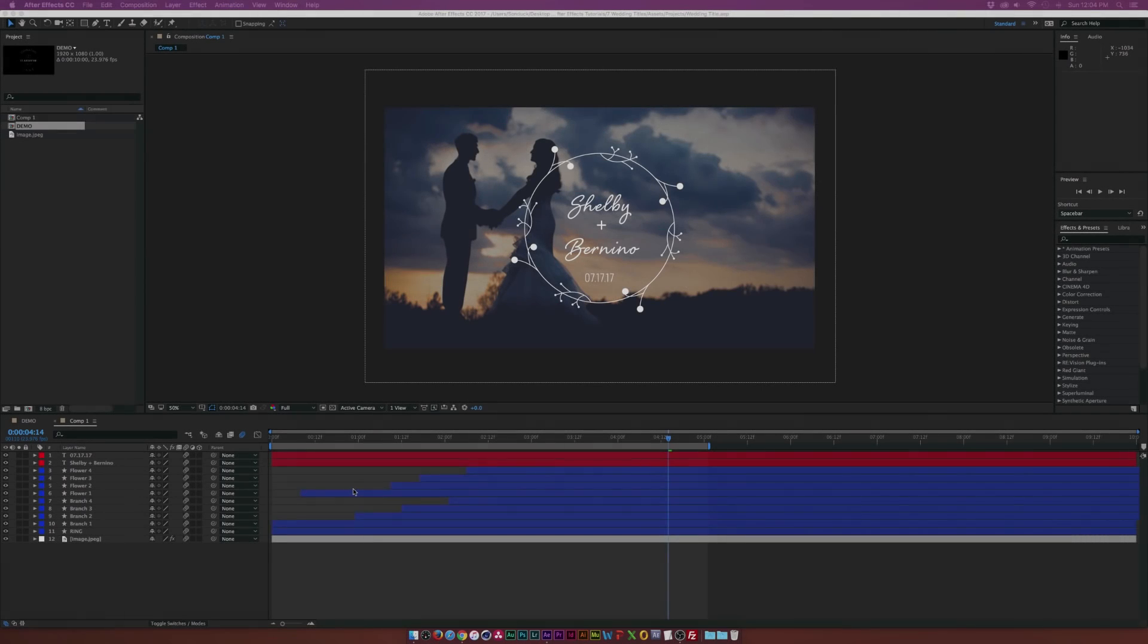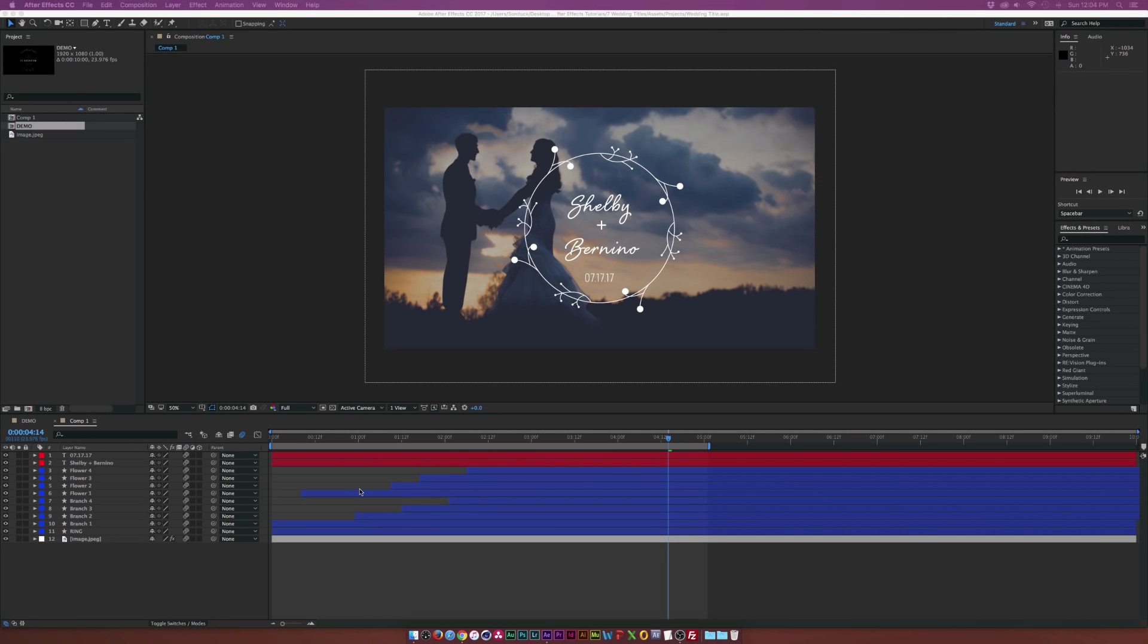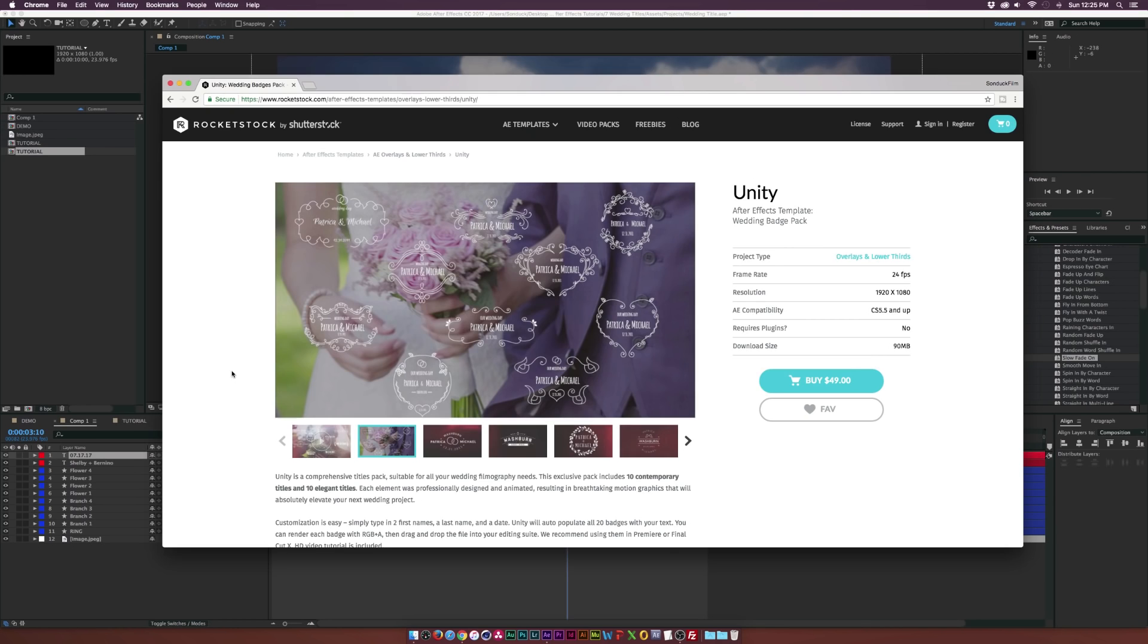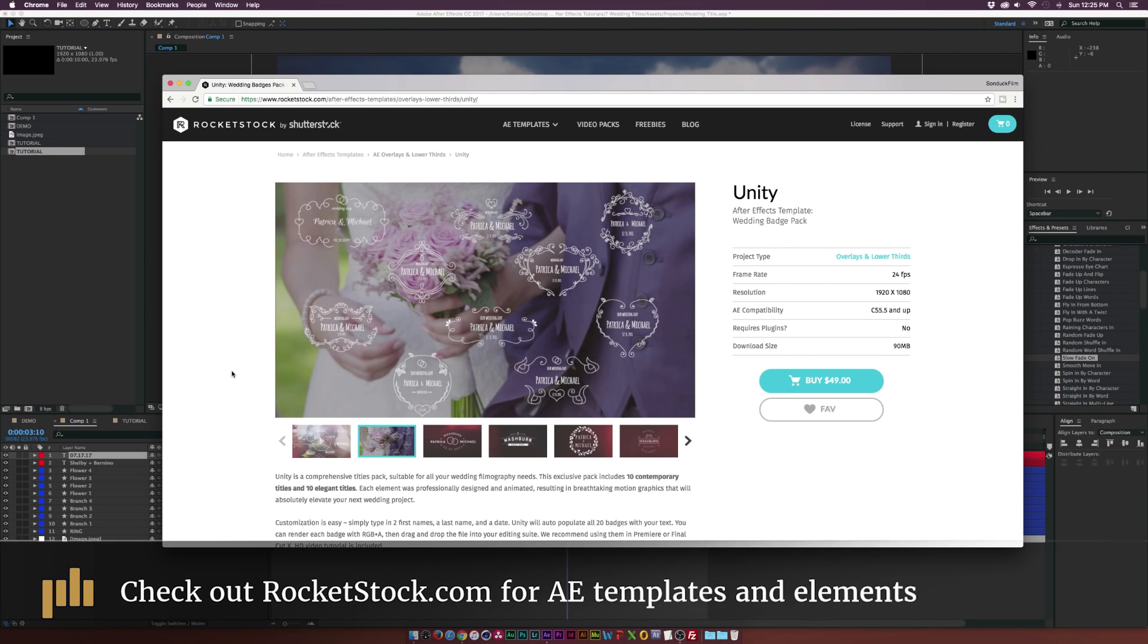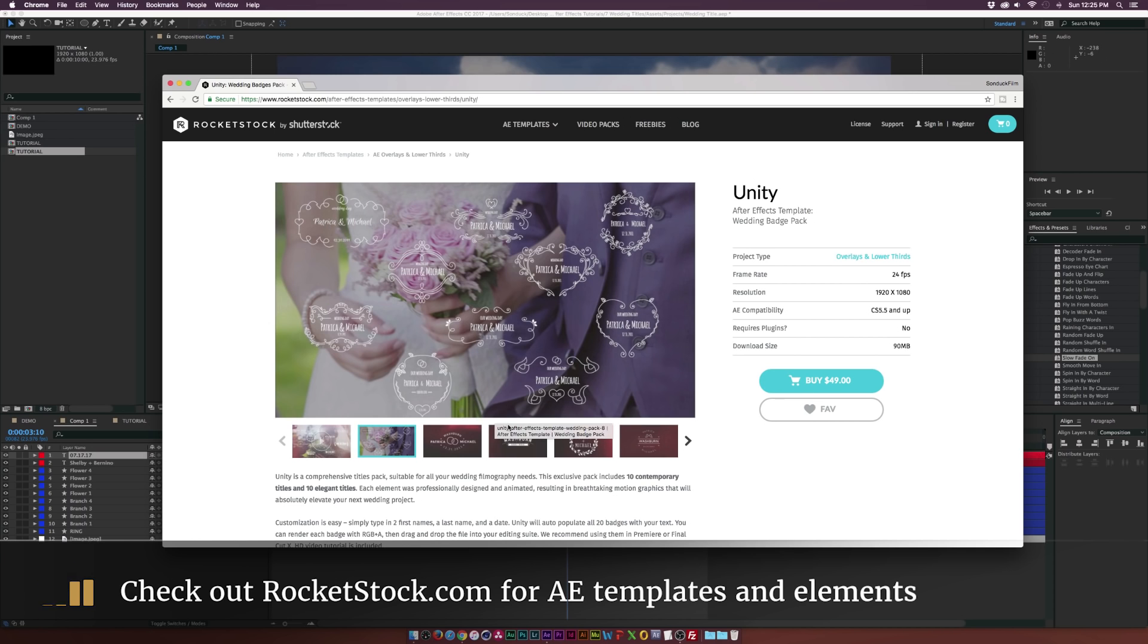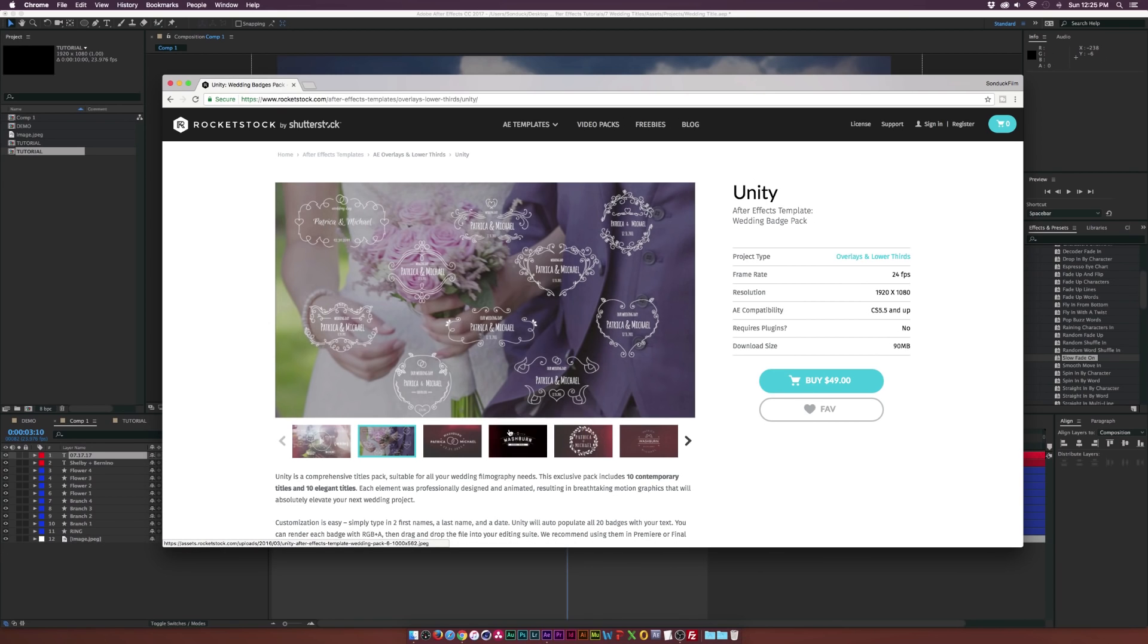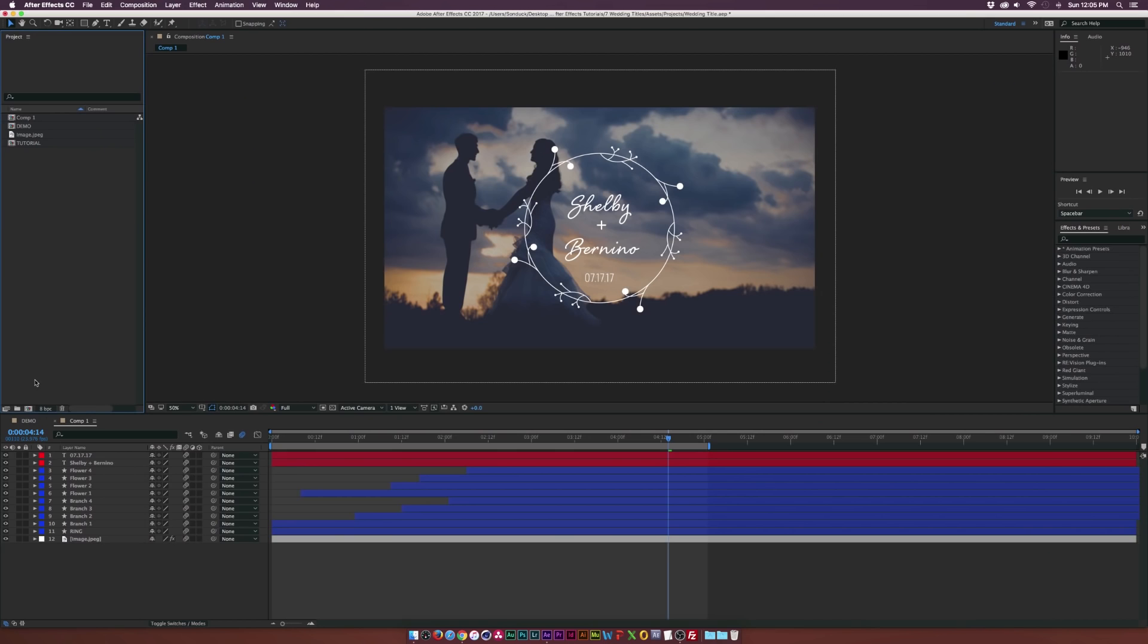Here we are inside of After Effects and we'll be working with a variety of shape layers and working a little bit with text. This is a very easy tutorial to do so let's just go ahead and get started. If you're in a time crunch and you need a professional wedding title right now, I suggest heading over to Rocketstock. There's this great template that has tons of wedding titles for you to use in all your wedding videos and they're all professional and they look amazing. So if you're in a time crunch, go ahead and check this project file out.